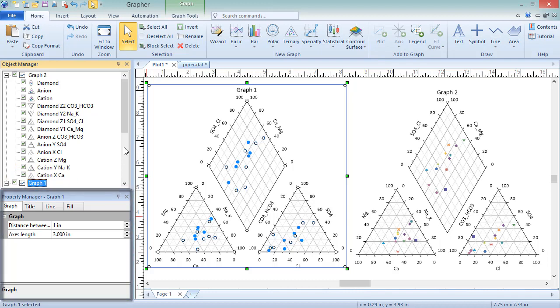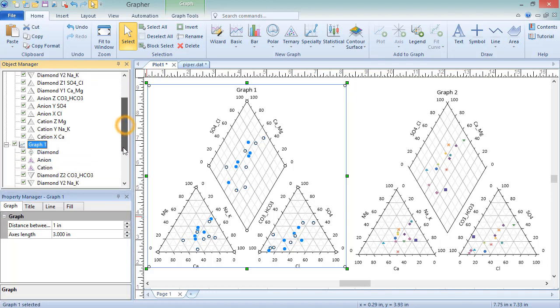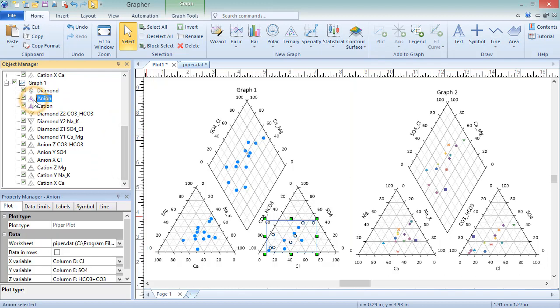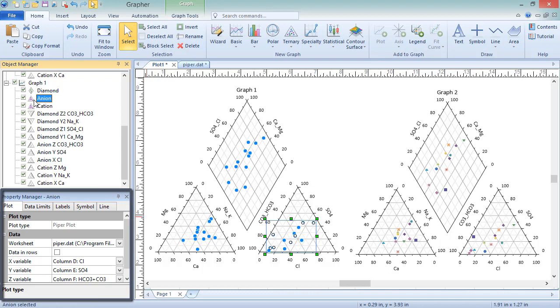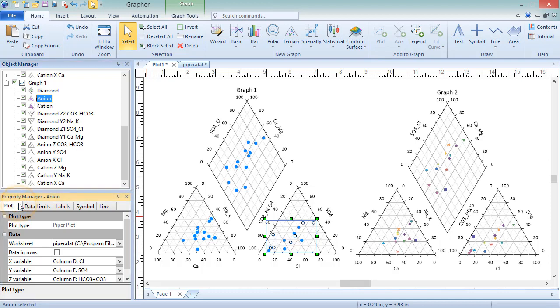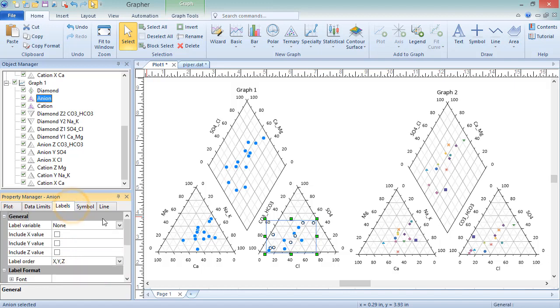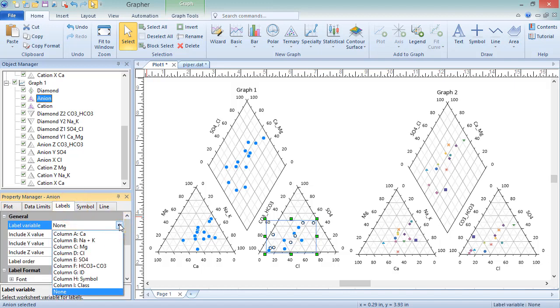To edit the properties of a Piper plot, select one of the ternary plots or the diamond plot in the object manager. The properties are displayed in the property manager. Certain properties are unique to each plot, where others are shared amongst the three plots. Data columns on the plot page and label properties on the labels page are unique to each plot.